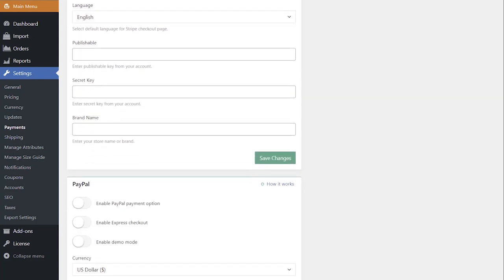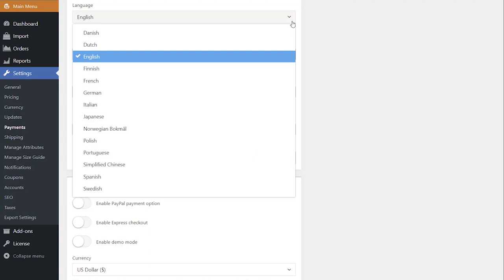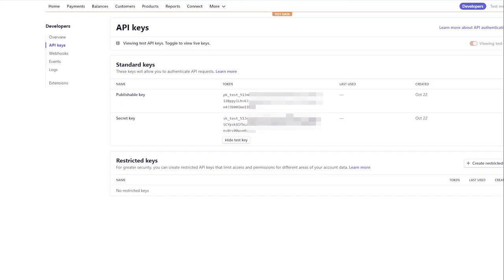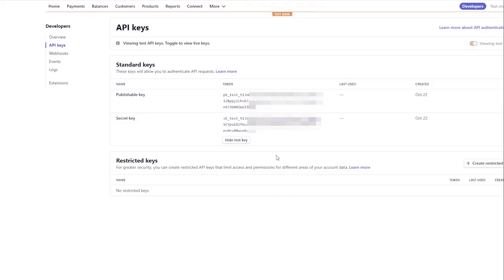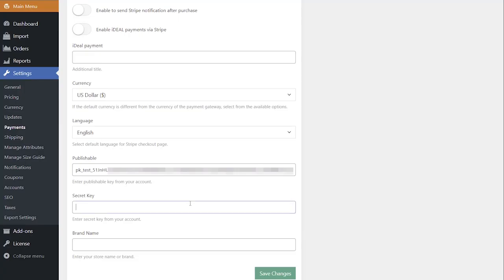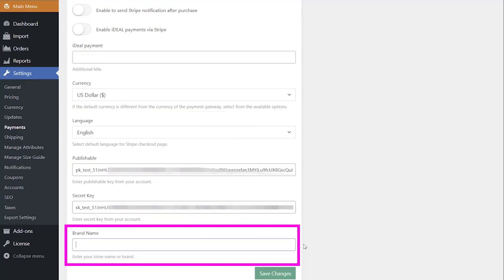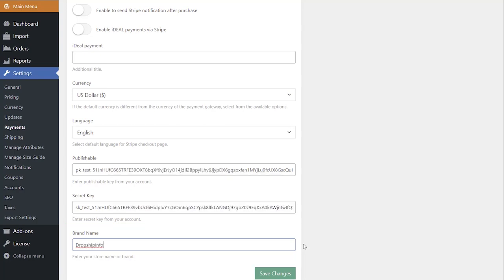Choose the language that will be displayed when your customer is redirected to the Stripe checkout page. Paste your publishable and secret keys. Add a brand name if needed. Finish by clicking Save Changes.